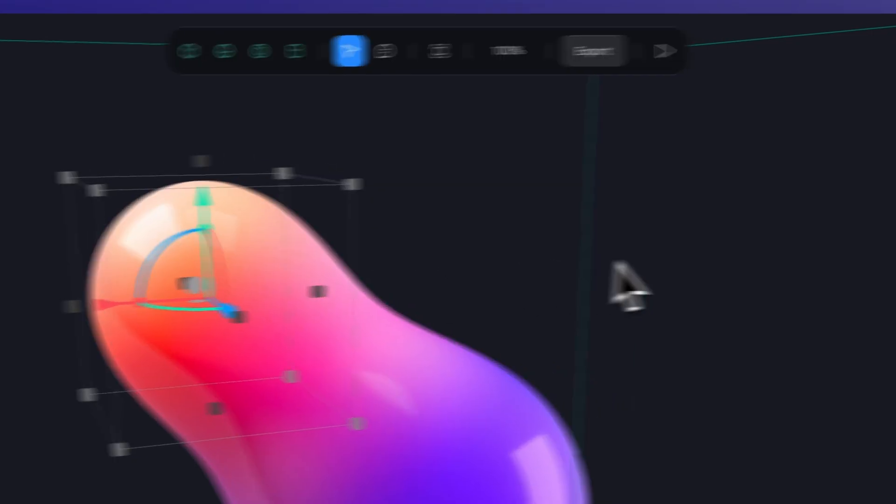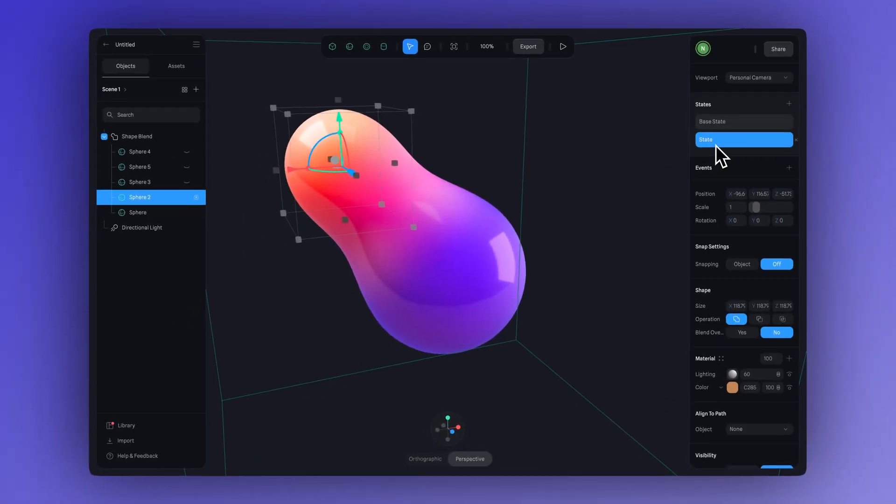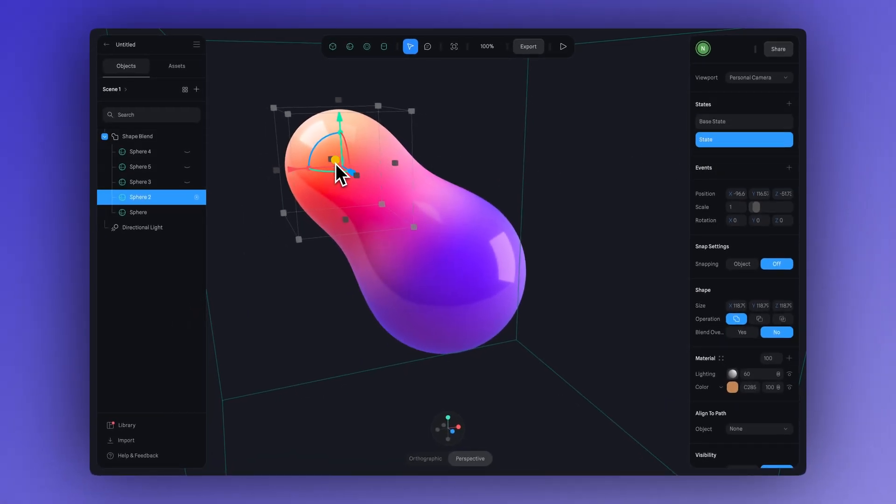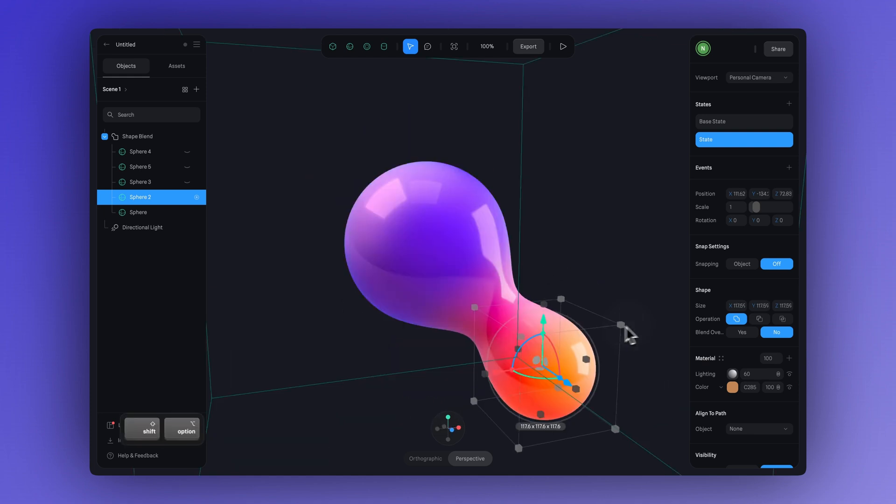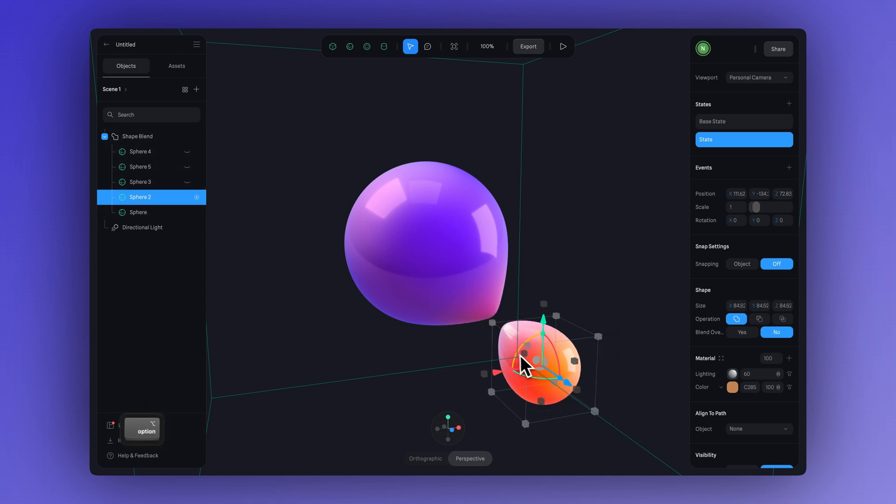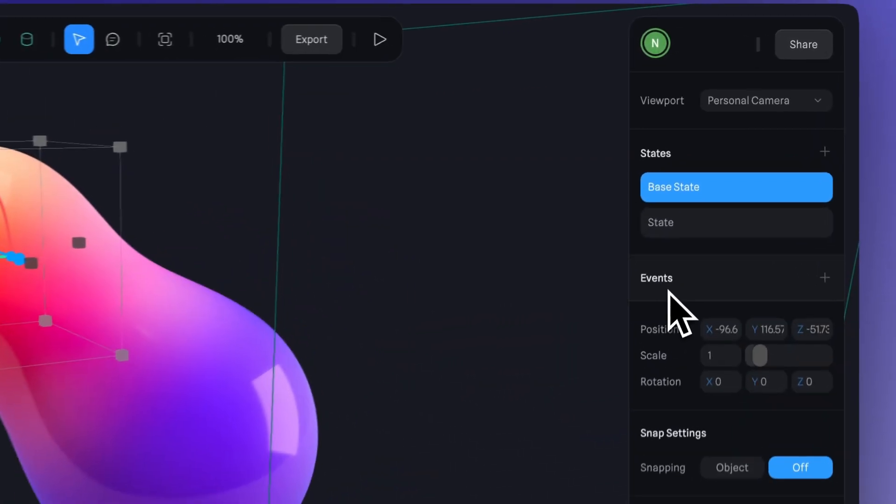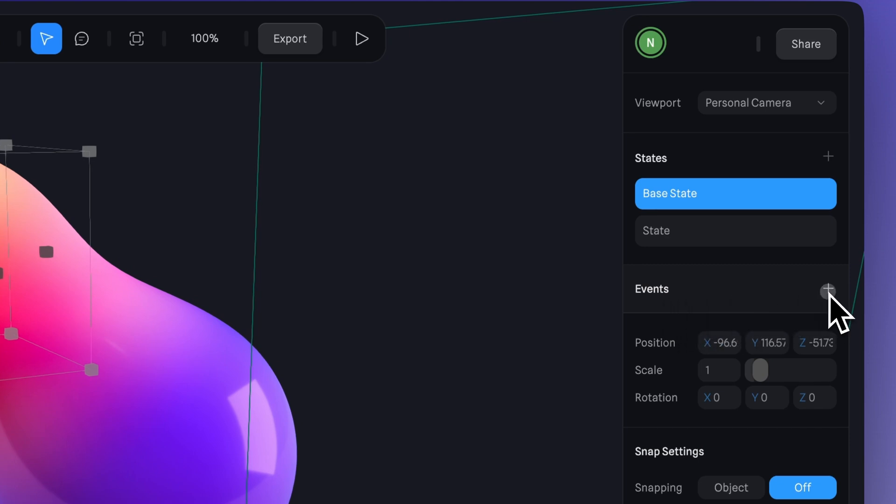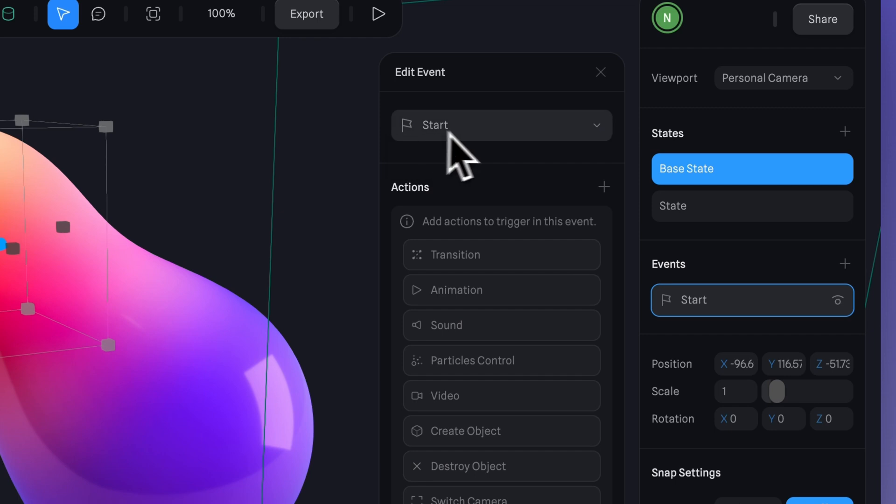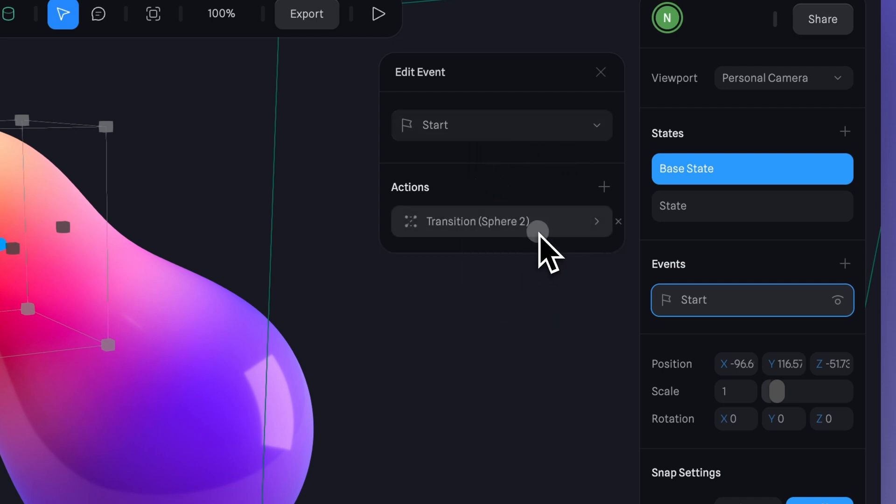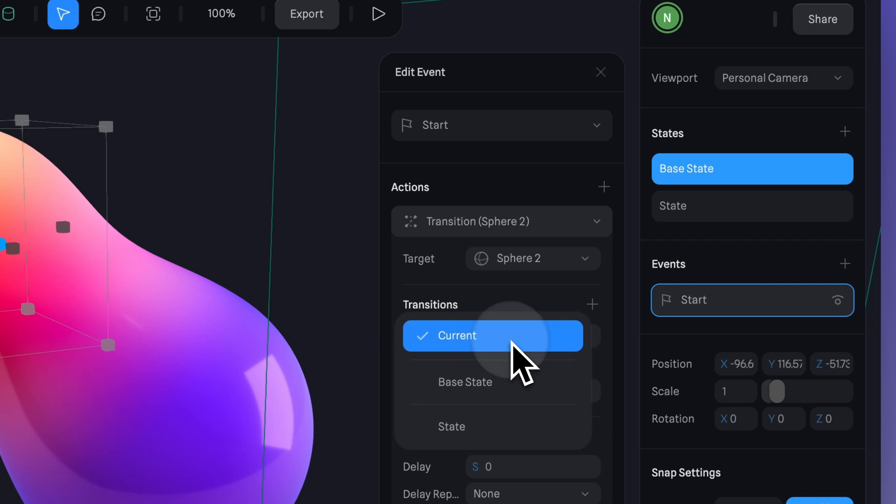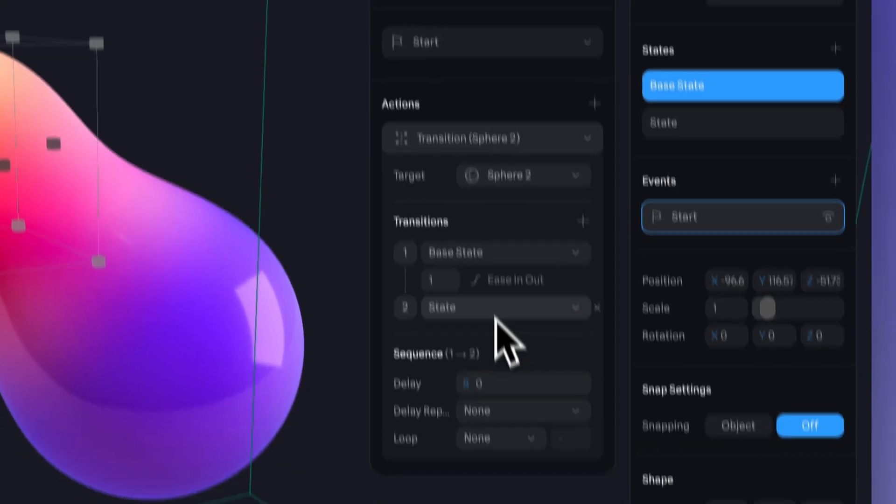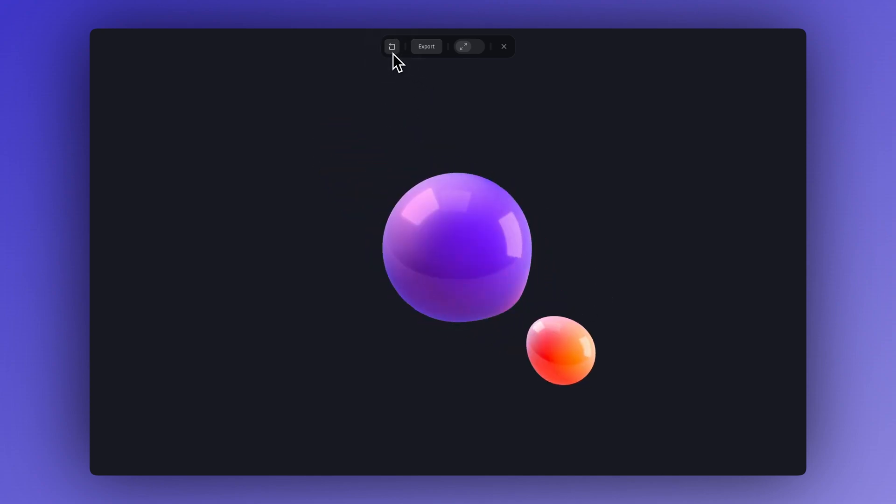First select it then create a new state. Let's keep the position as it is in the base state, and then just click on the new state and change the position and scale using the gizmo. Let's keep it simple with just two states, one as the starting position and one as the ending position of the shape. Now just go here to create a new event. Since we want to create a looped animation that starts playing as soon as the scene loads, we'll keep the start event selected. Now we just click here to create a transition, and then set the order we want the animation to follow. In this case, from base state to state. If we now go to play mode, you'll see the sphere moving from one position to another and how the colors also blend smoothly as it moves.